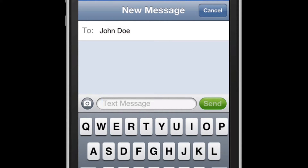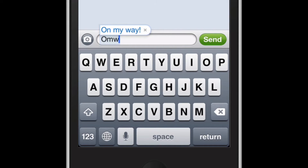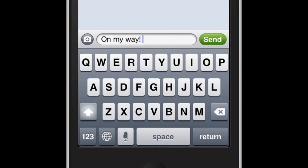Let's say that I want to tell him that I'm on my way, but I want to make it quick. There's a feature that allows me to create shortcuts such as 'On My Way.' Notice all I typed was OMW, and it prompts me with a shortcut that says 'On My Way!' with an exclamation mark, and if I hit the spacebar it automatically enters the full sentence.